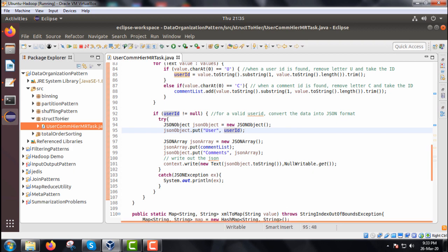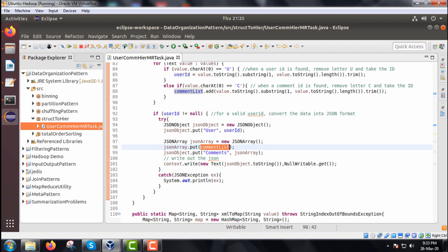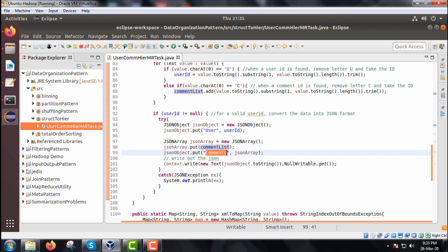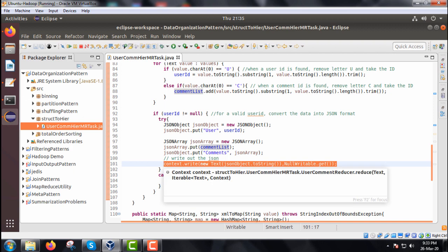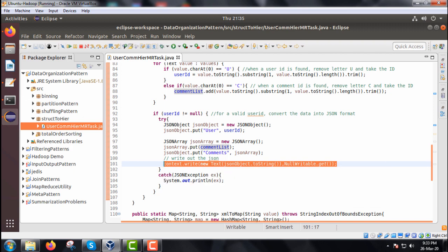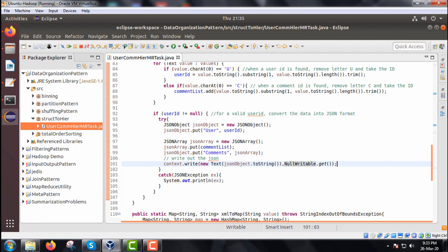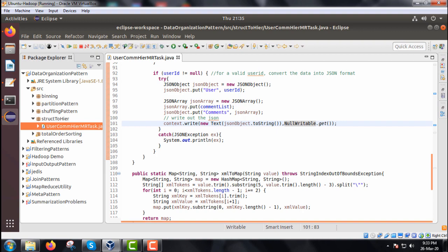We create a JSONArray instance and call jsonArray.put(commentList), then jsonObject.put("comments", jsonArray). We write onto the context using context.write with new Text(jsonObject.toString()) and NullWritable.get(). The key-value pair is written to the context, all within a try-catch block.